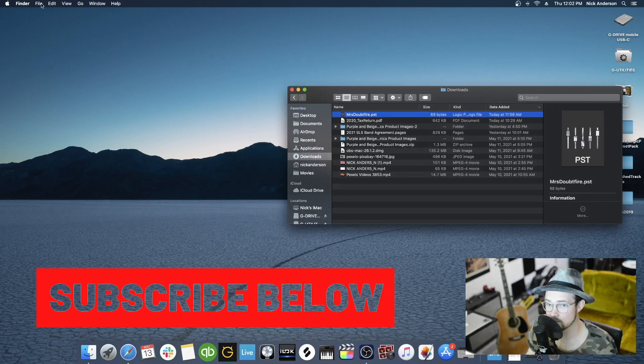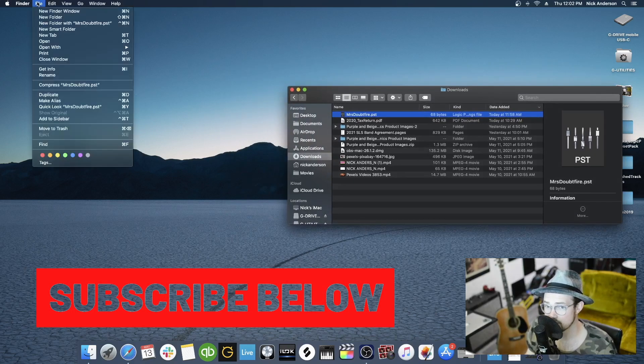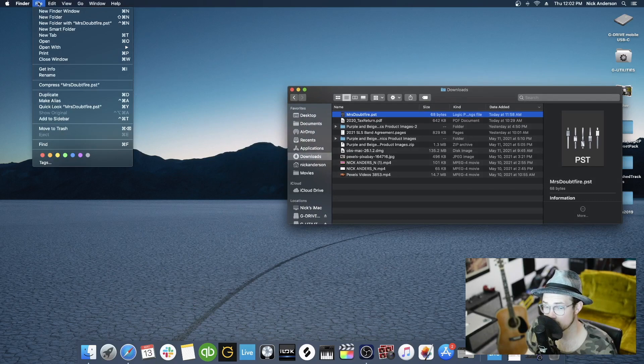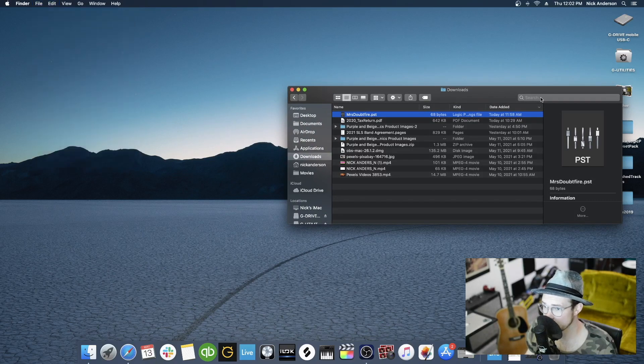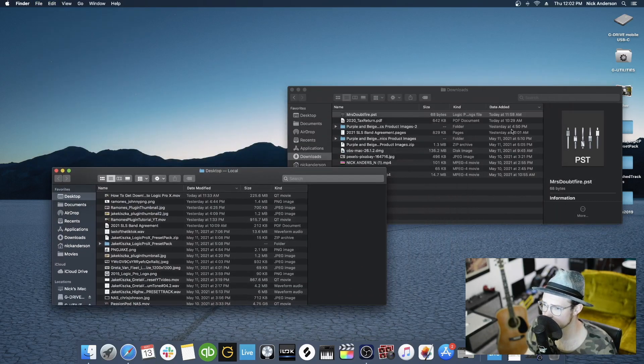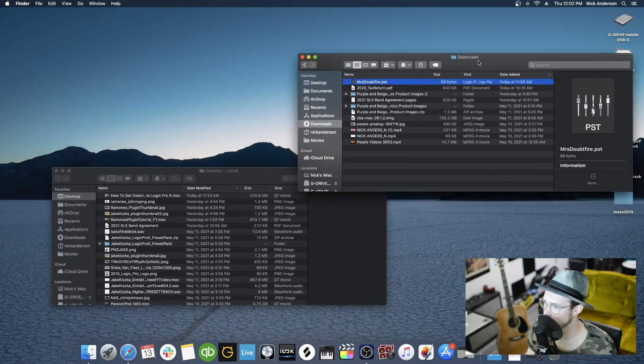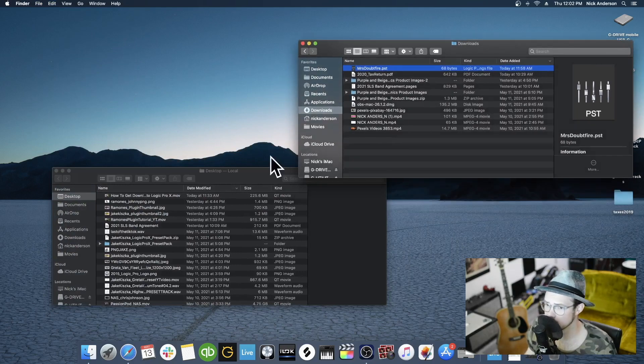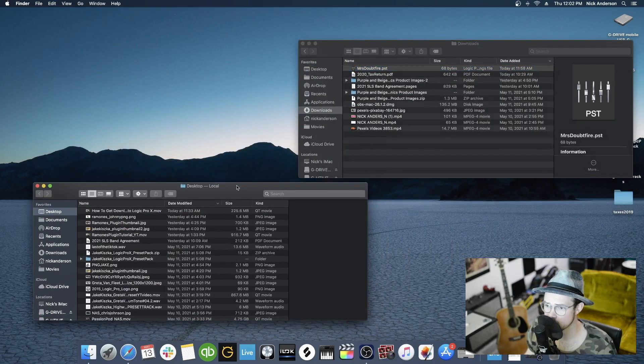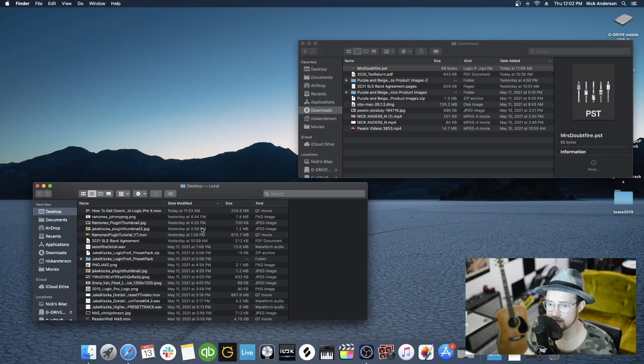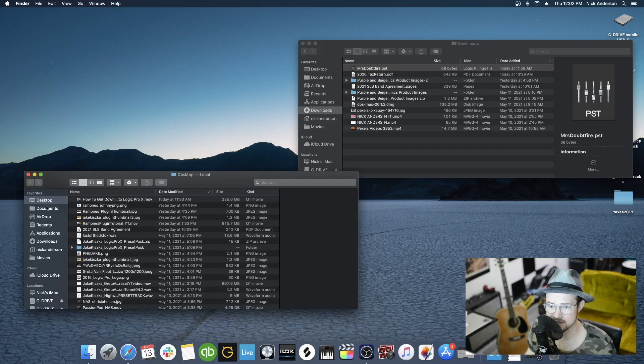And then we're going to go up here and click File and New Finder Window. This way, when we navigate to our correct folder, we can just easily drag and drop that to where we need it to be.